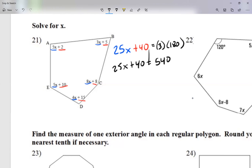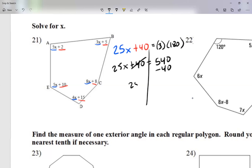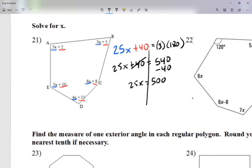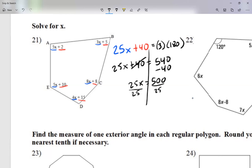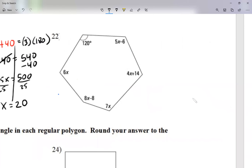Separating through the equal sign: move the plus 40 over as minus 40, giving 25x = 500. Dividing both sides by 25 gives x = 20. For your homework, just type in the number 20. Now same idea for number 22.